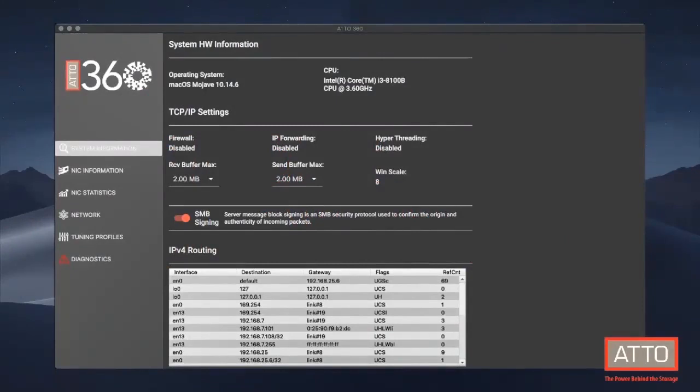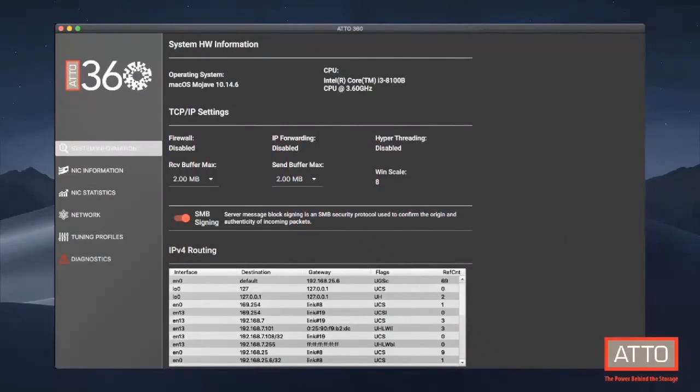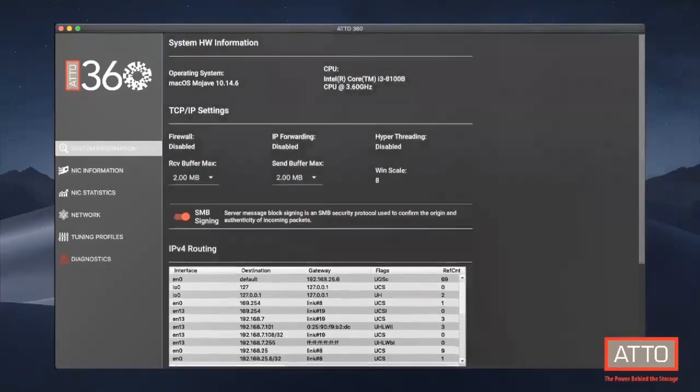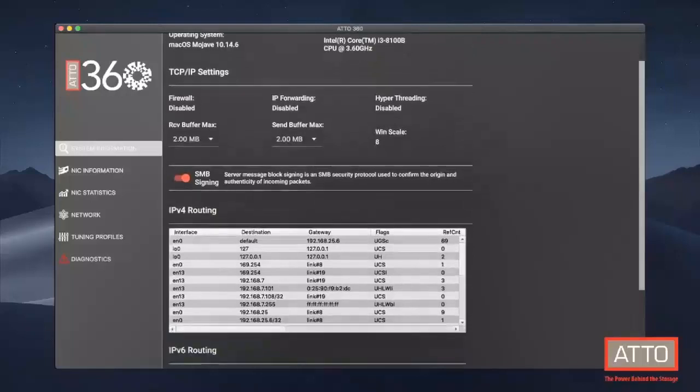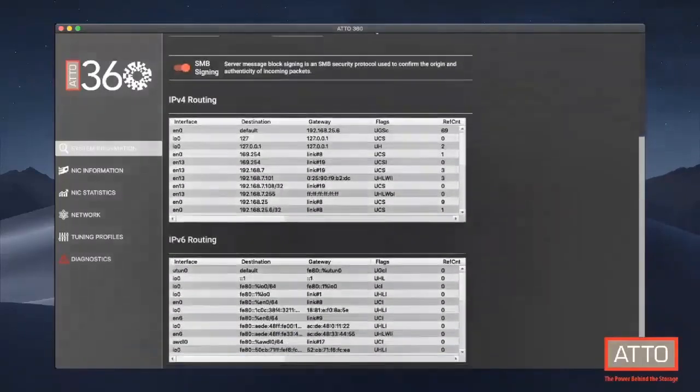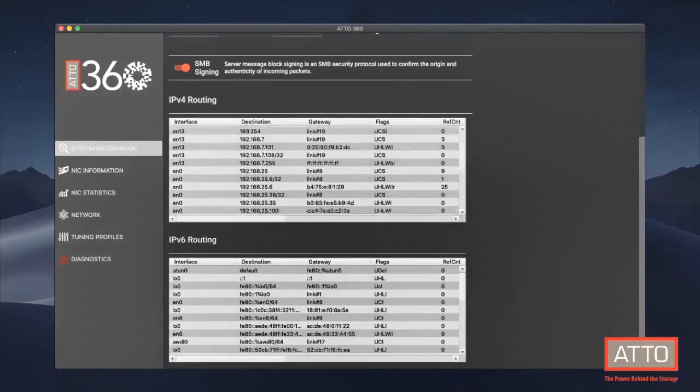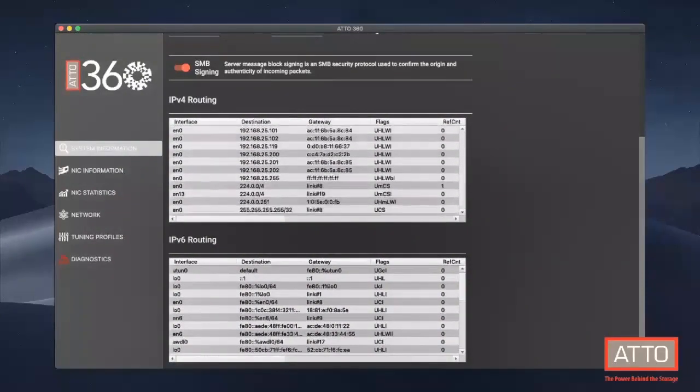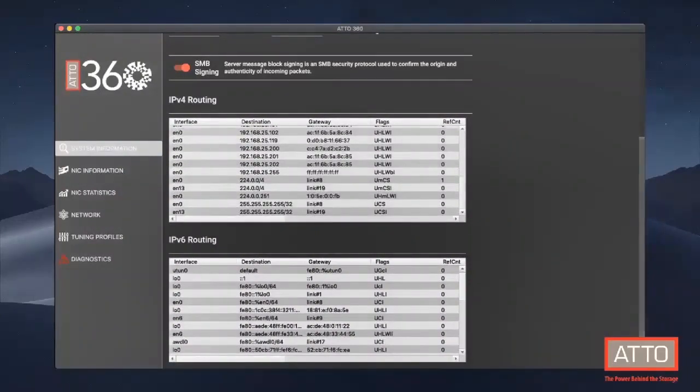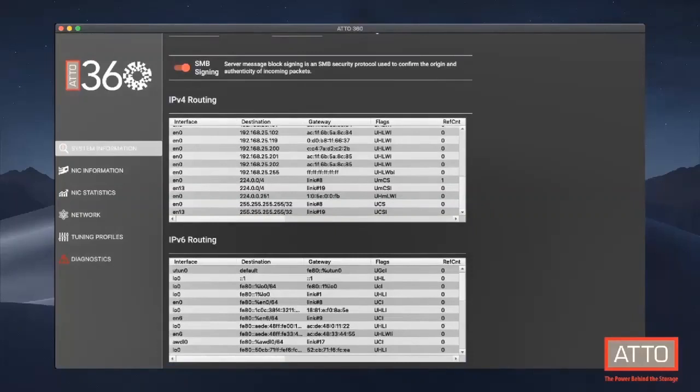ATTO 360 is an all-purpose tool for Ethernet network optimization that offers performance tuning, monitoring, and diagnostic tools to deliver the best performing and most efficient storage network. It has been designed for the creative professional who wants to unlock the true potential of ATTO FastFrame and Thunderlink adapters. Here we can see the main system information tab of ATTO 360.